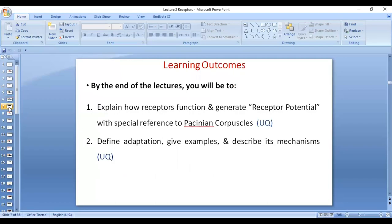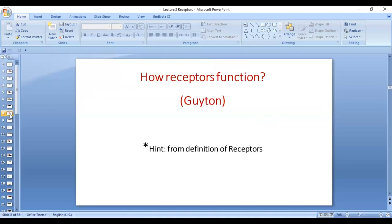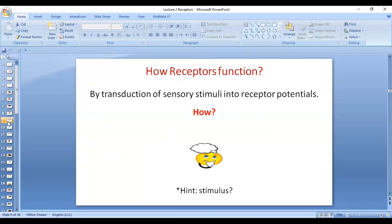By the end of this lecture, you will be able to explain how receptors function and how they generate receptor potential, with special reference to Pacinian corpuscles. You will also be able to describe adaptation, give examples, and explain its mechanisms. Receptors are specialized transducers that convert external environmental stimuli into action potential. What they do is transduction — the conversion of a sensory stimulus into receptor potential.